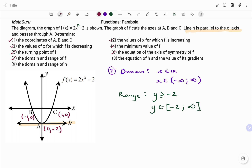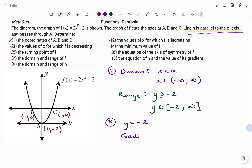The next part of the question says the equation of h and the value of its gradient. Note that we've been told in the question that line h is parallel to the x-axis, so that's a special line, and the equation will just be the value of y, which matters. Note that a lies on line h, so therefore the equation of the parallel line h will be y equals negative 2. And because it's parallel to the x-axis, the gradient will be zero.